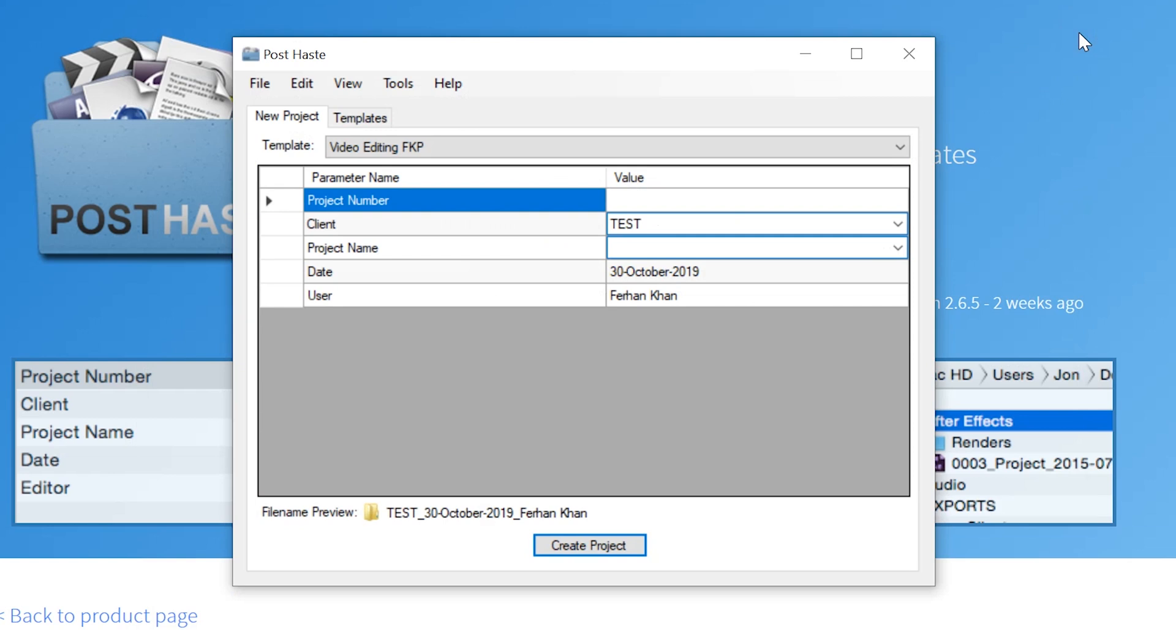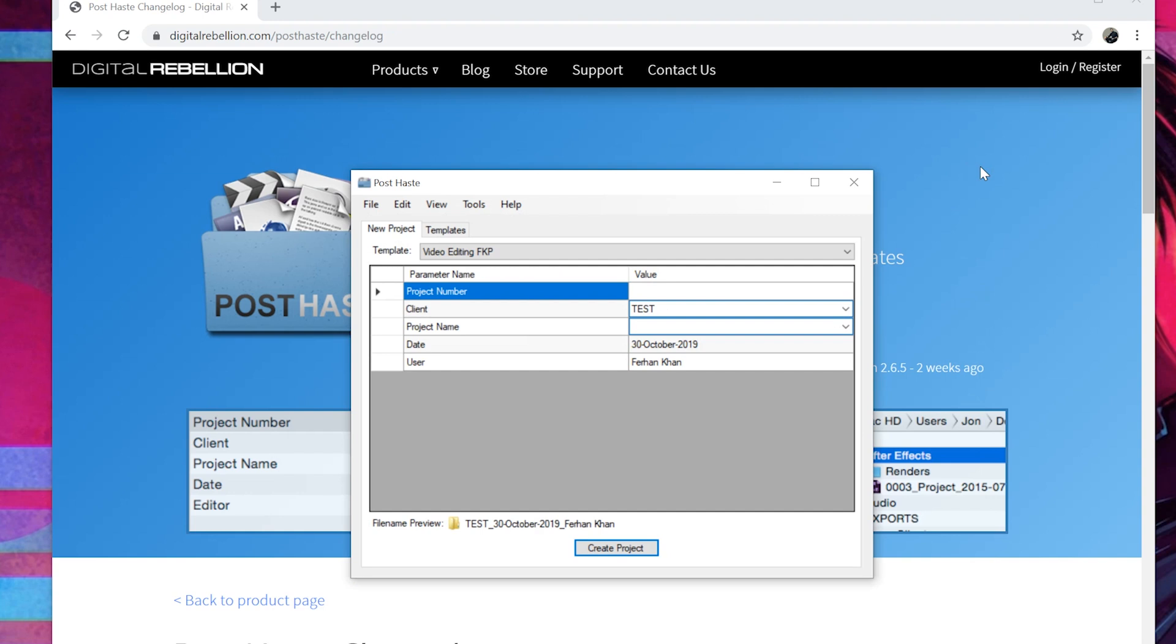It's called PostHaste. Hopefully you found this video useful. If you did, give us a thumbs up. Give me a like and head over to Digital Rebellion and get your version today. By the way, I've not been sponsored. I'm not famous enough yet. See you later. Catch you in the next one.